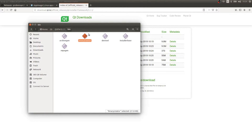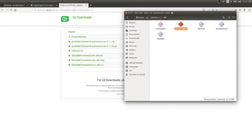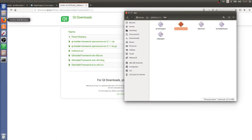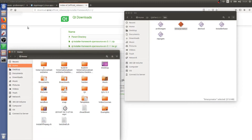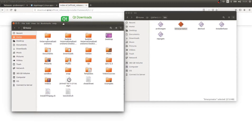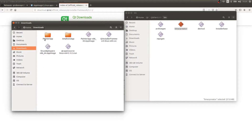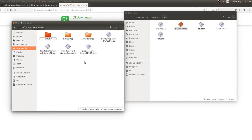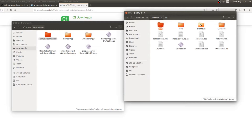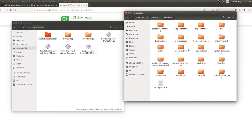Before we use the binary creator, we need to put together a folder structure for our project. I'm going to open another file browser window and create a new folder called 'painter app installer' in my Downloads folder. I'll go back to the Qt installer framework and look at the examples — I want to choose the tutorial example to base our setup upon.